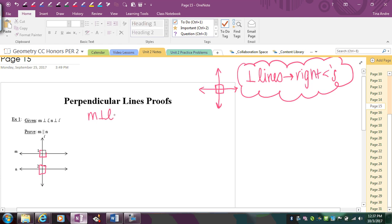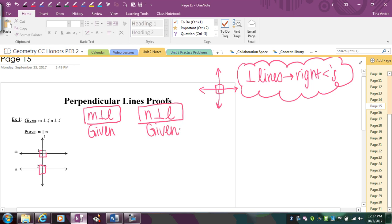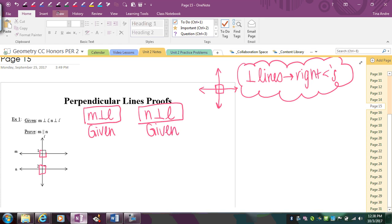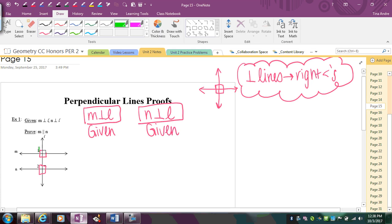So I'm going to start with M is perpendicular to L — that's a given. And then N is perpendicular to L — that's another given. The conclusion that I can make is that I have right angles. In my picture, I have angle one and angle two already labeled, so I'm going to state that those are right angles because they were formed by perpendicular lines. The reason I'm choosing those is because there are numbers on them.